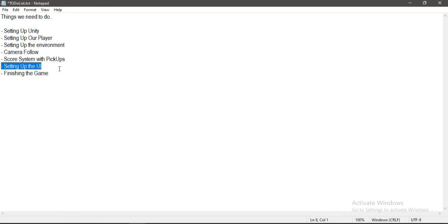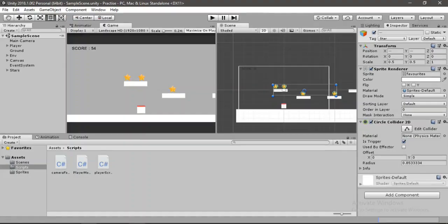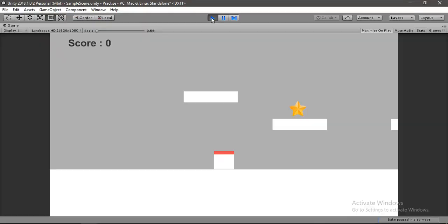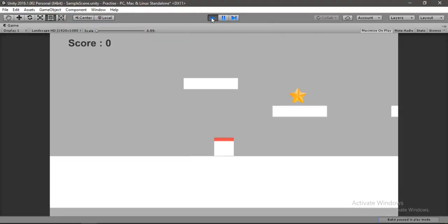So we are done with the score system and the UI. That's it for this video — in the next one we will look into player death and restarting the game. Until next time, see ya!